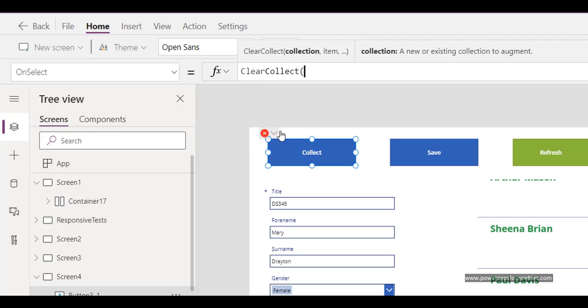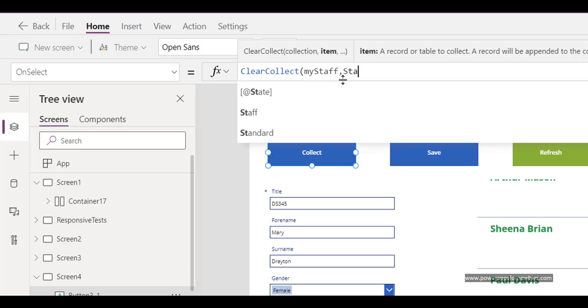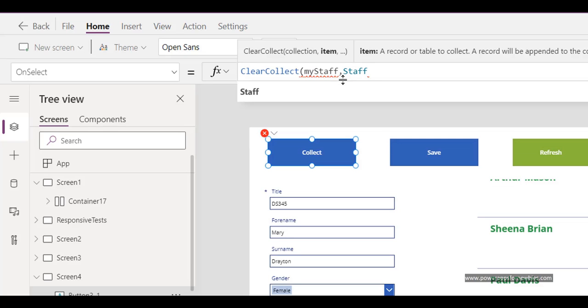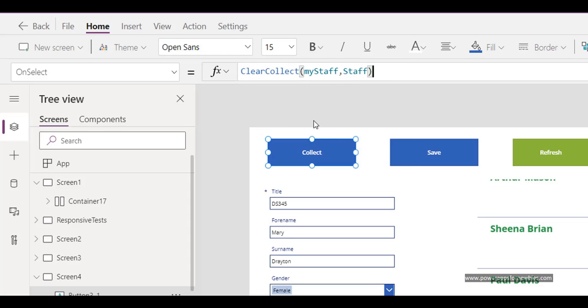ClearCollect and I'm going to call this MyStaff. Where's the data coming from? The Staff data source. So when this button's clicked, it's going to create a collection called MyStaff and pull in all the data from the Staff data source.